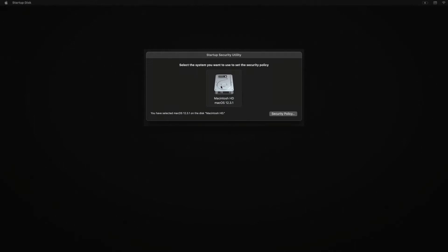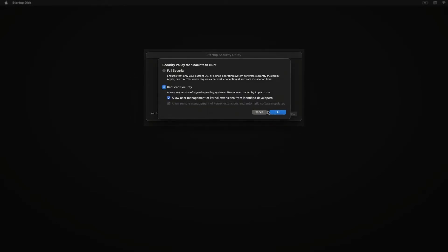In this window, you'll want to select your system drive, then click security policy. Under security policy, you'll need to switch from full security to reduced security and enable the first checkbox.